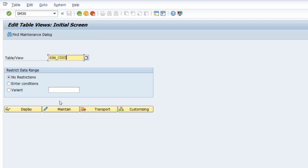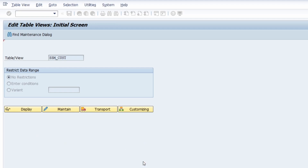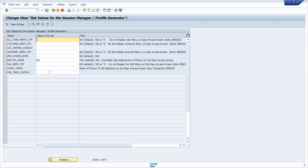Under 'Maintain' you can enter the edit mode of this maintenance view and make some changes to the table. For example, on the start image you can enter your MIME image that you have uploaded to the SAP system. With a maintenance view you can change the entries of a SAP table easily.